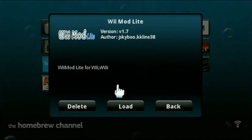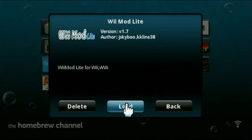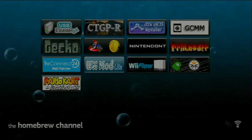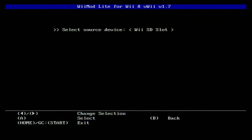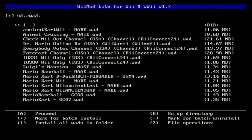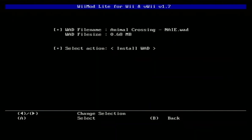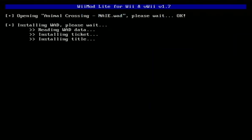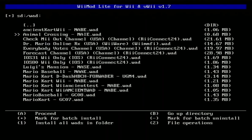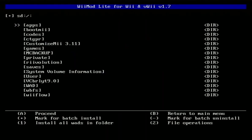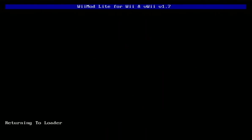In this case, I use Wiimod Lite. Then we will select our WAD file. In this case, once again, I used Animal Crossing. I will select our WAD that we just made and now we're going to install it. Once it finished installing, press B, then the Home button, and then you'll be sent back to the loader on the Homebrew channel.